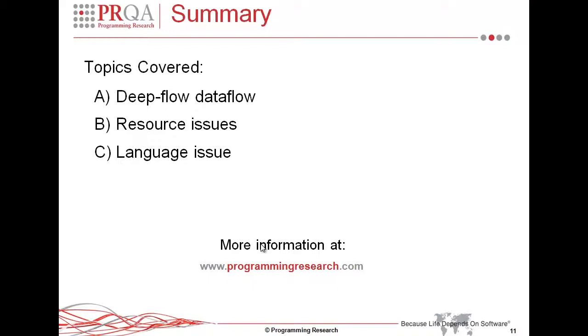At this point, I'd like to thank you for your time, and just refer you to our website, programmingresearch.com, if you'd like to get some more information. Thank you.